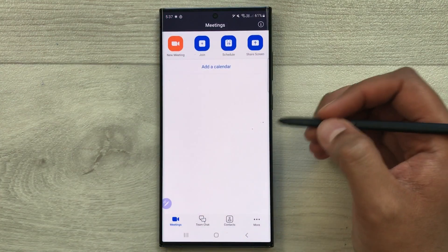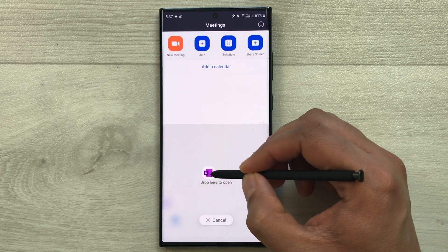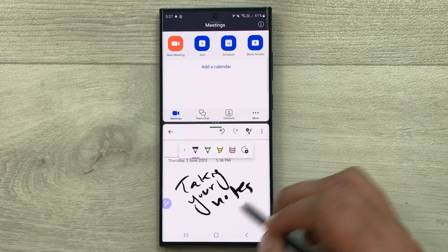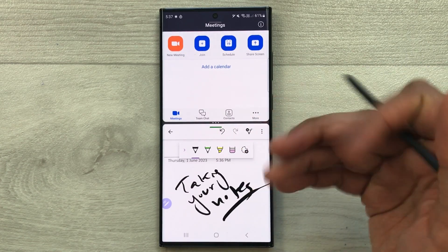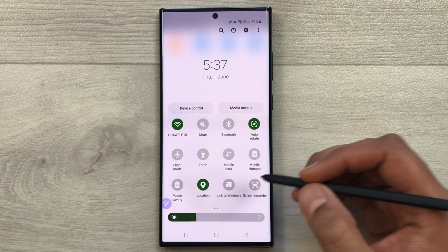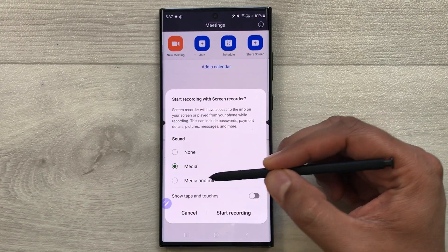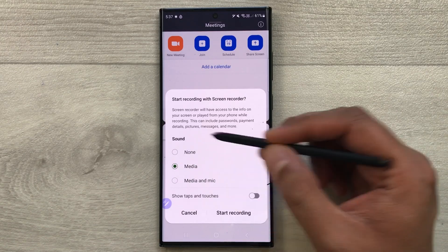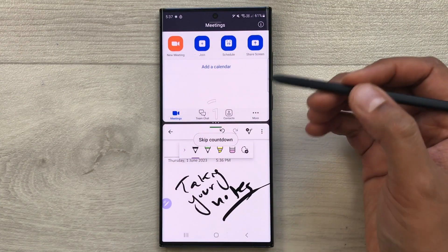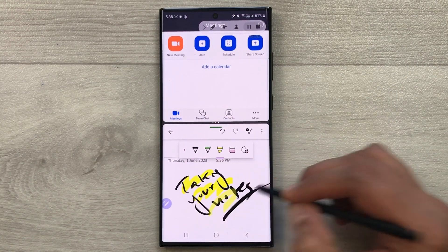The next feature is screen recording. For example, you have a lecture going on in Zoom and you are taking notes in Microsoft OneNote in a split screen. If you want to record the screen, scroll down the quick panel and select screen recorder. Choose your audio option — media and mic, or none — and after the countdown, your screen recording will start.